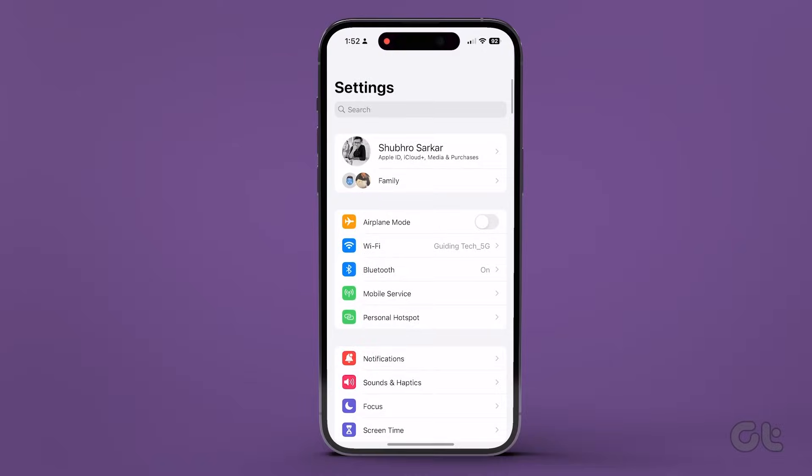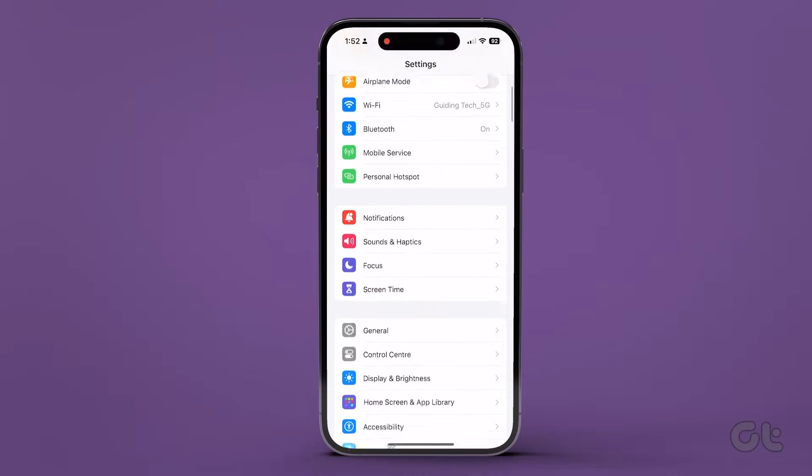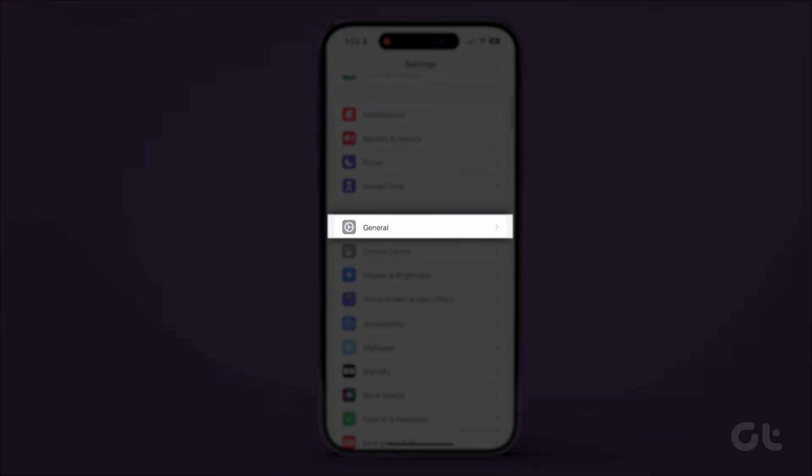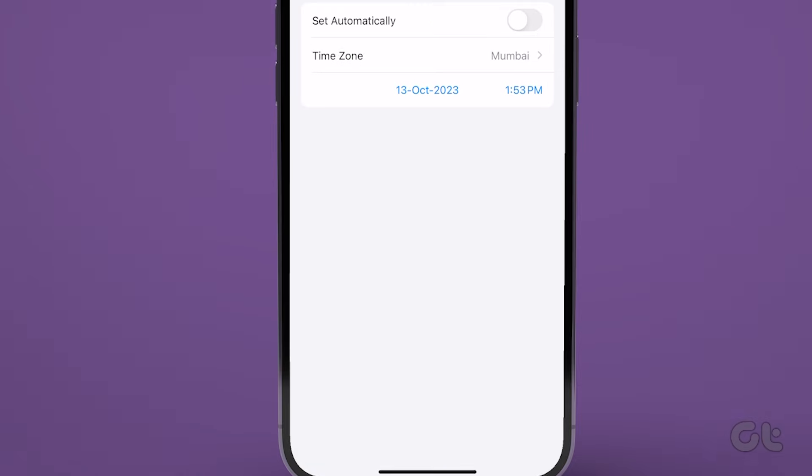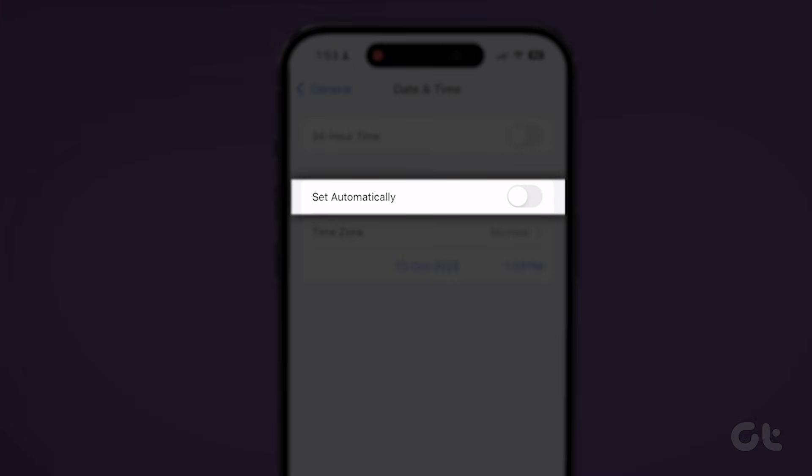For iPhone users, launch the settings app on your iPhone and navigate to general. Tap on date and time. And finally, toggle on the switch next to set automatically.